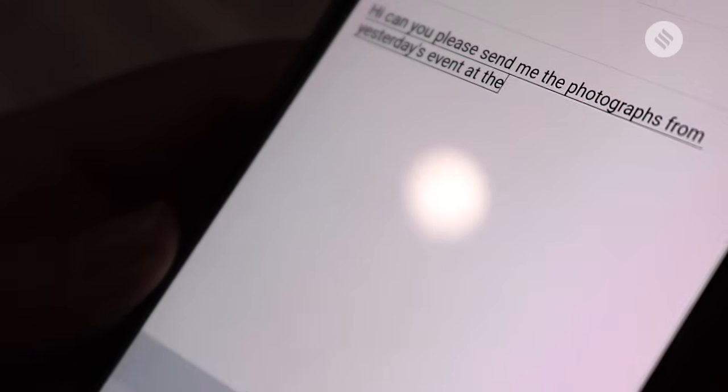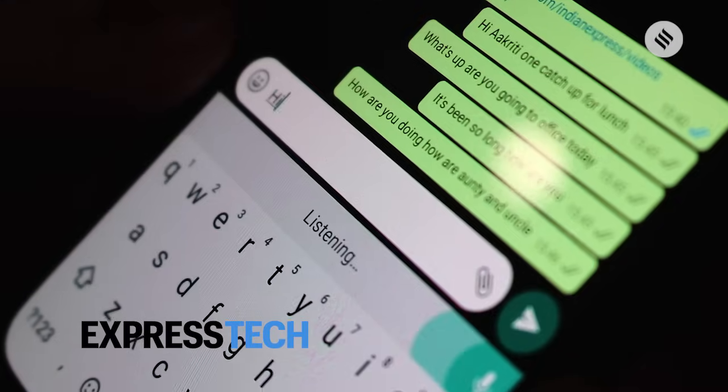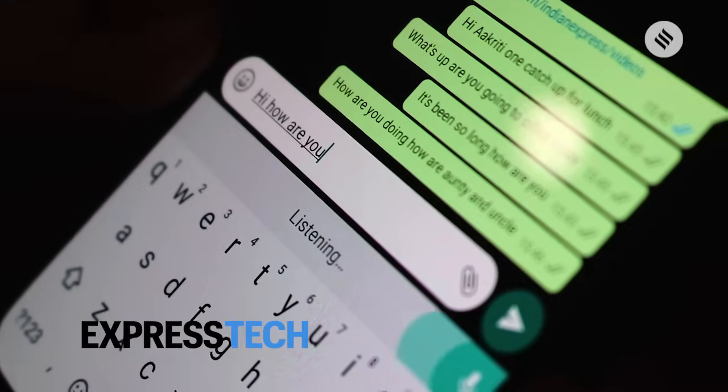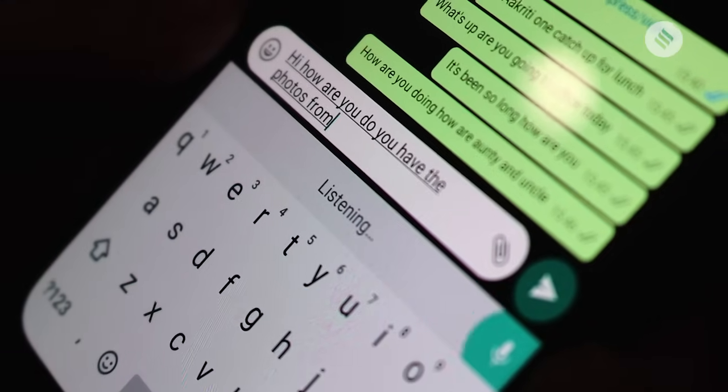Typing WhatsApp messages can often be a pain. At times, you might not be able to do that accurately. However, there's a way to dictate messages and then send them to your contacts. This is thanks to the mic feature in the keyboard app of your phone.